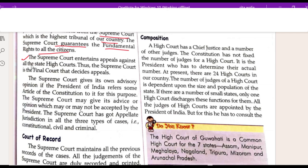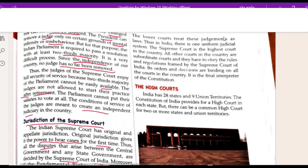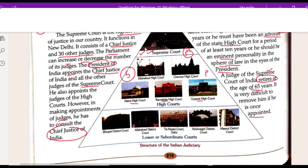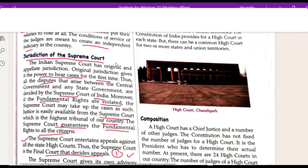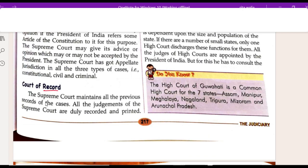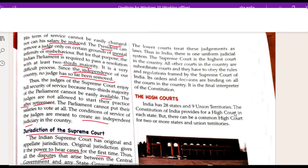The Supreme Court entertains appeals against all the state High Courts. It is the final court that decides appeals - if a case goes through all lower courts and is still unresolved, it will go to the Supreme Court. The Supreme Court also maintains all the previous records of cases. All the judgements of the Supreme Court are duly recorded and printed, and the lower courts treat these judgements as laws.